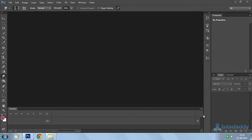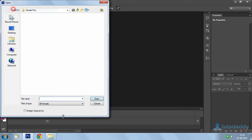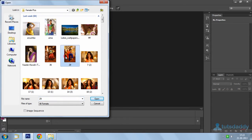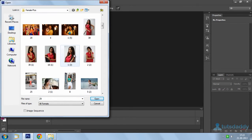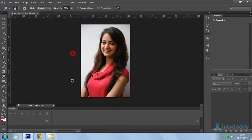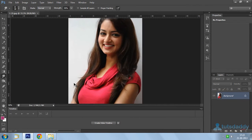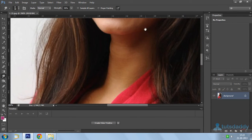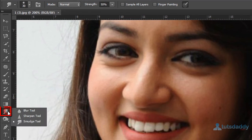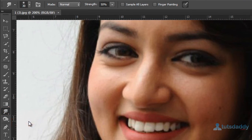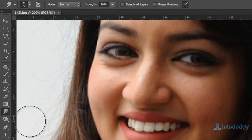We are going to learn about the Smudge tool in Photoshop. Open a photograph. The Smudge tool is used to modify a selected part of the image or design.